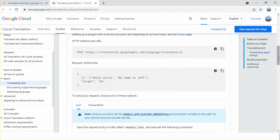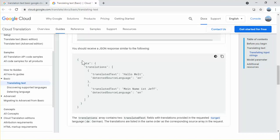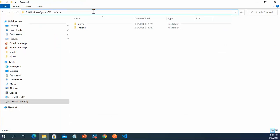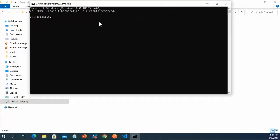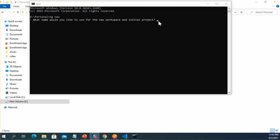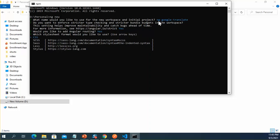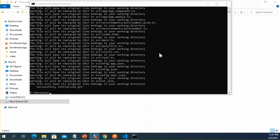The request body is in JSON format: 'q' is the array of input text, and 'target' is the language code you are targeting to translate. The response is also in JSON format. Let's create an Angular application. I open the command prompt and run the Angular CLI command, name the application 'Google Translate', and press Enter. The application has been created and I am opening it using Visual Studio Code.